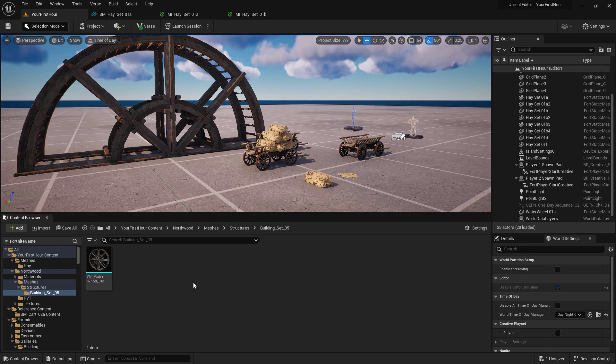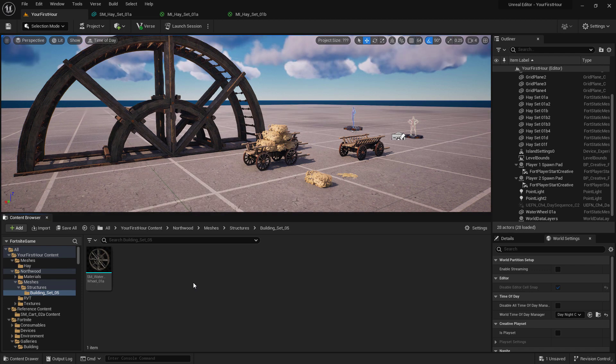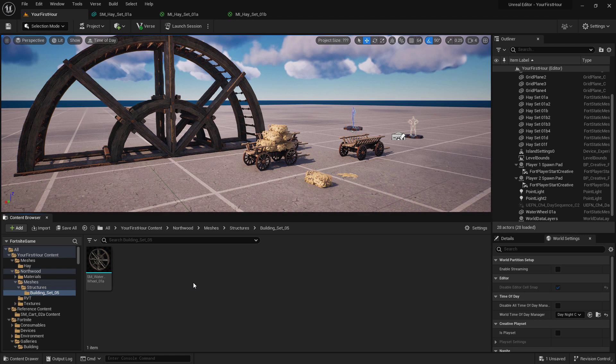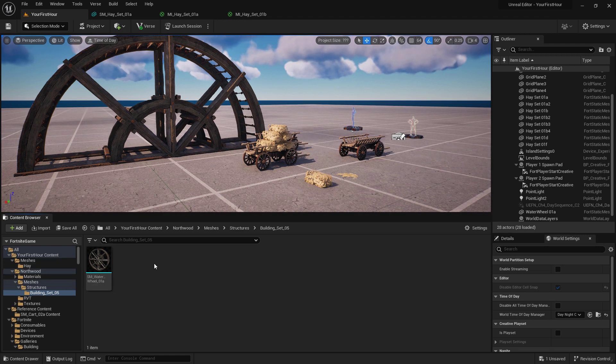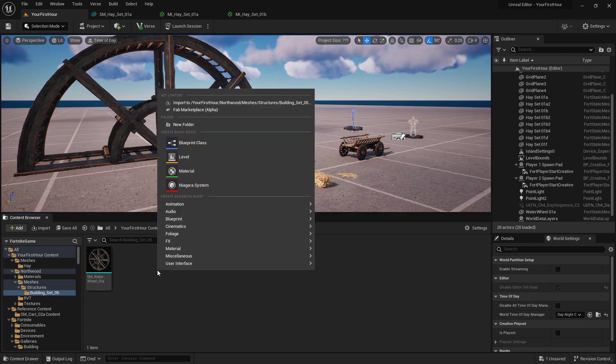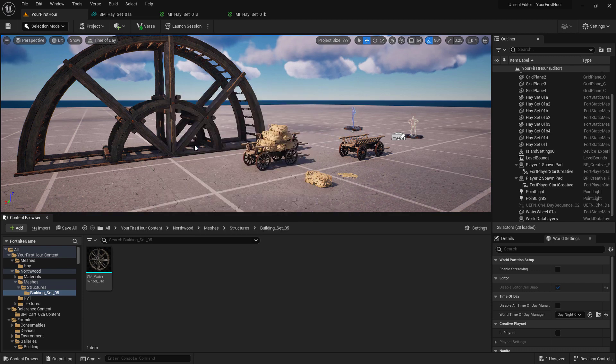Now one thing to keep in mind is, these are just static meshes. There's no real way to interact with them or do anything inside of Fortnite itself. If you want to actually do something with them, we need to turn them into building props or building static meshes. We could do that inside of our content browser by right-clicking, choosing blueprint class, choosing if you want to be a prop or a static mesh.